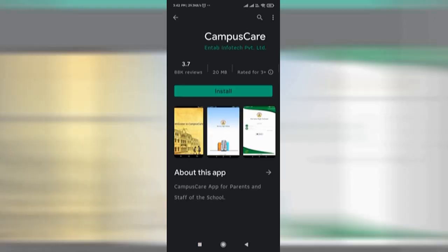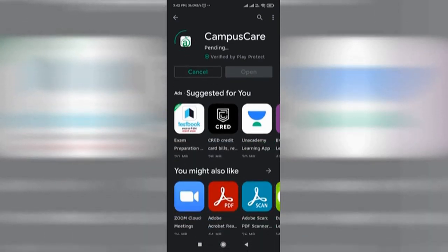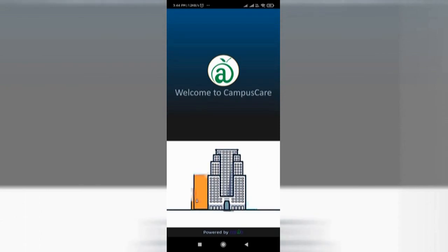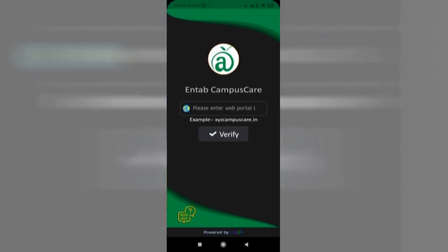If not yet downloaded, just download the Campus Care app from the Play Store. Please note that the Campus Care app as well as your mobile phone should be updated. Just enter the CareSmith portal ksms.campuscare.info when installing the app for the first time on any mobile phone.